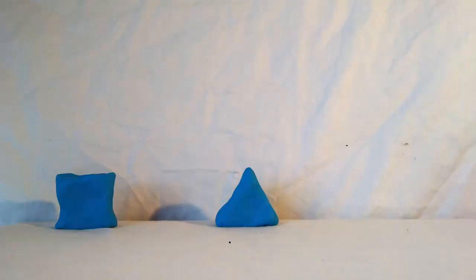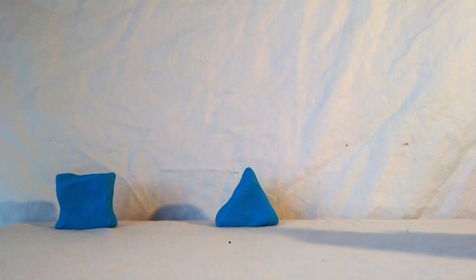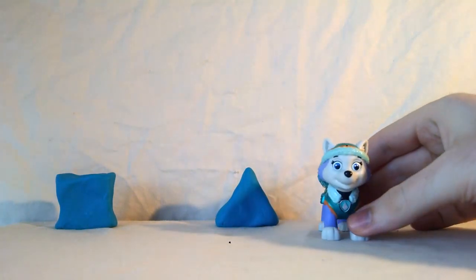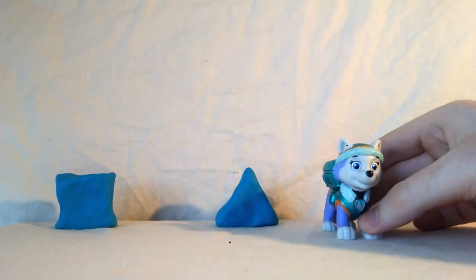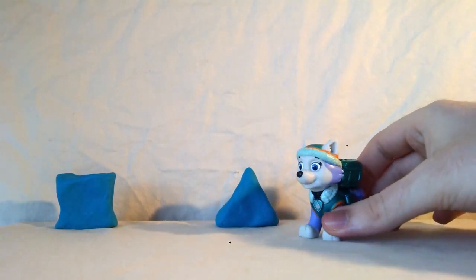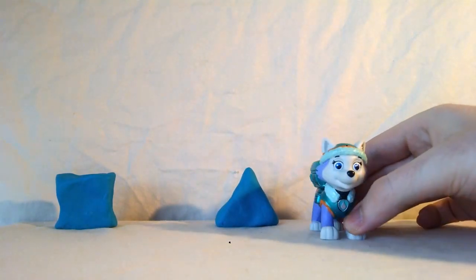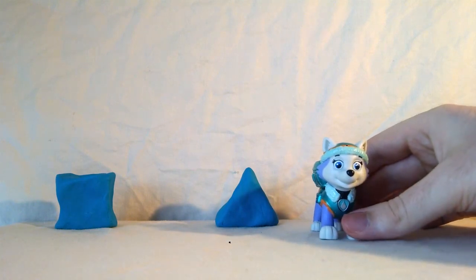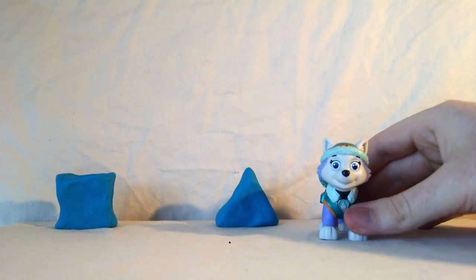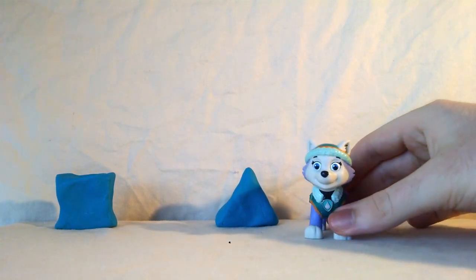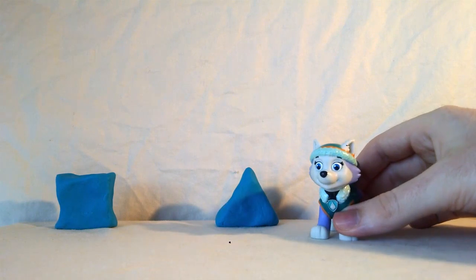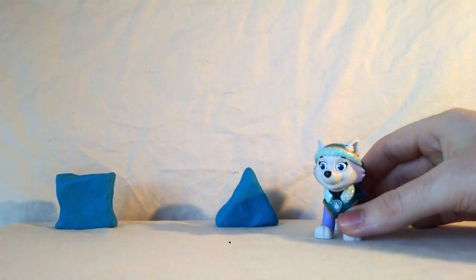Here comes another pup. Oh look, it's Everest. Everest is looking for a pointy shape that looks like her ears. Can you help her find the pointy shape that looks like her ears?